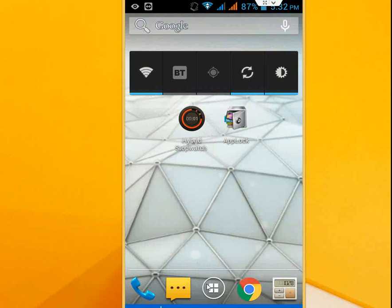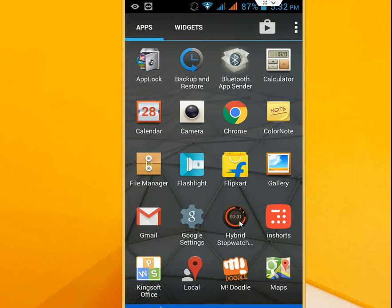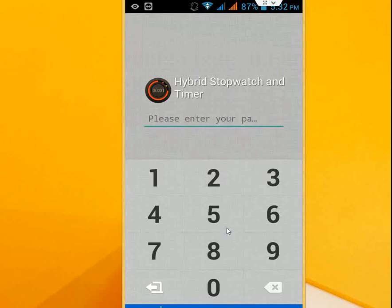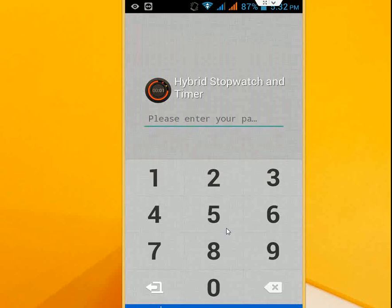Now try to open the same application. Now you can see it's asking for the password.